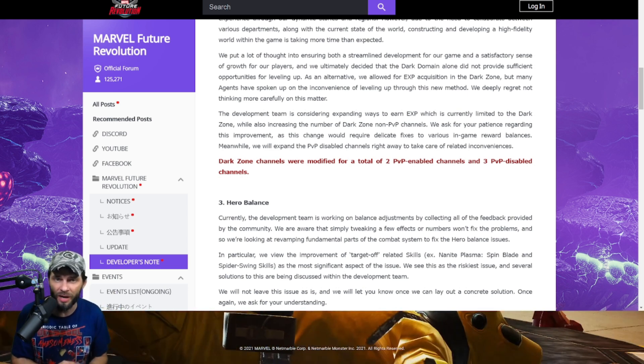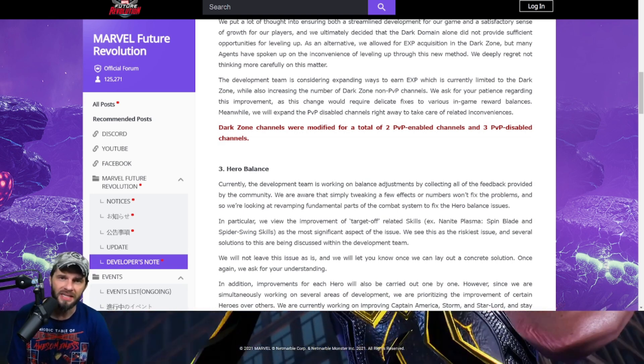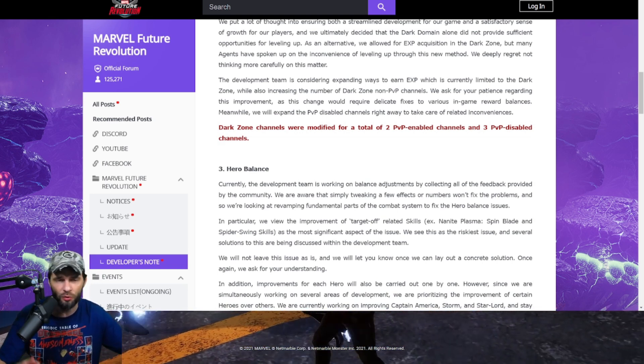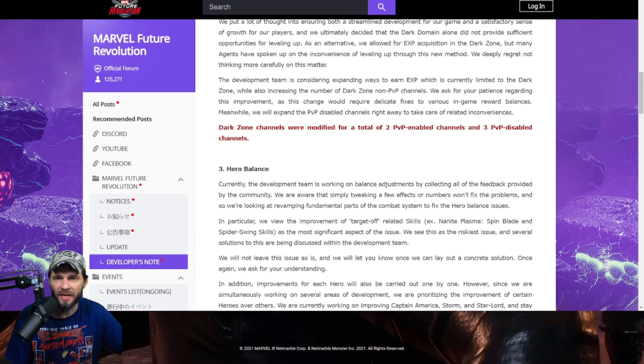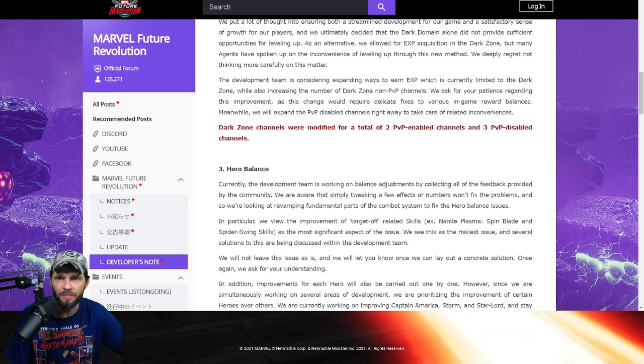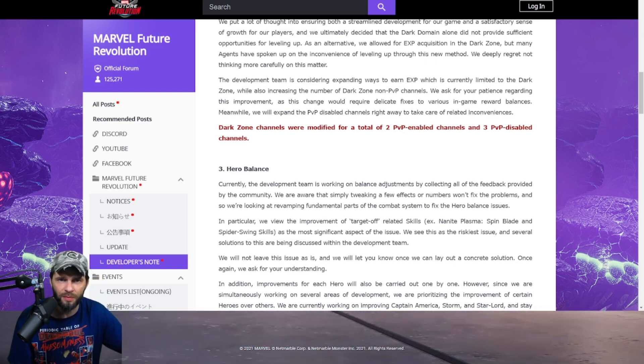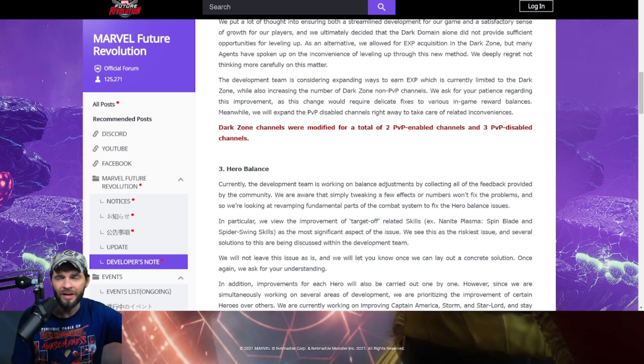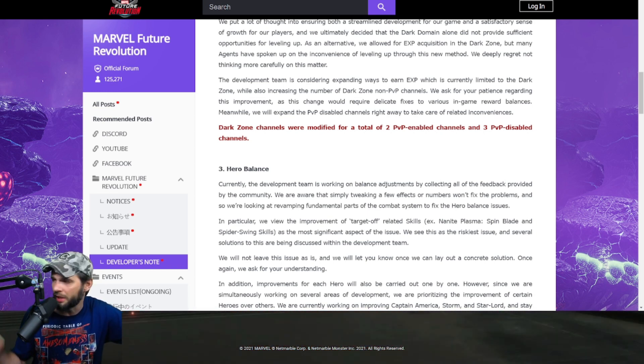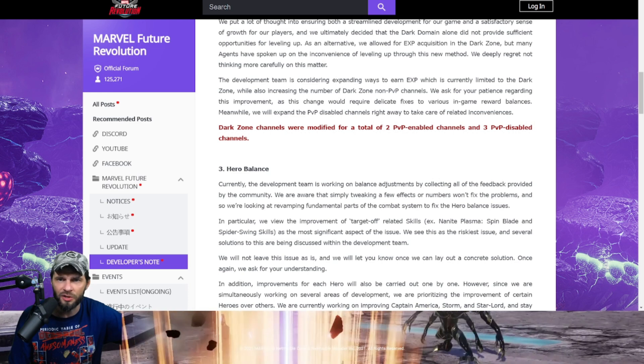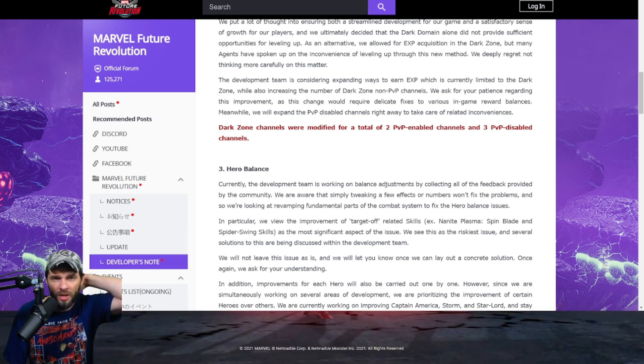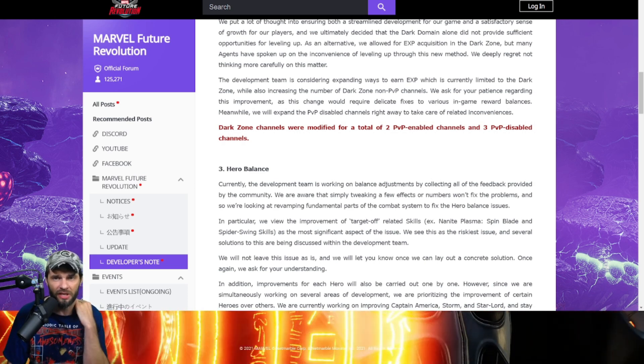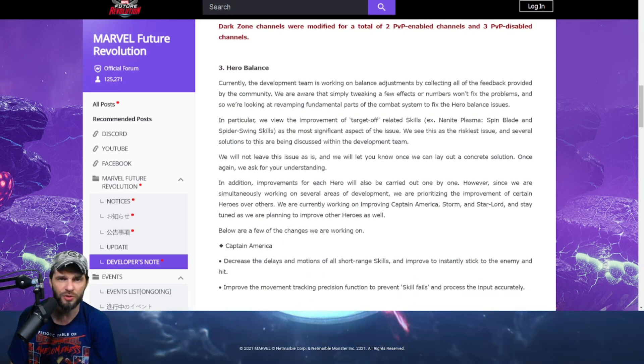I think they realized we're not as far as we'd like to be and you can't get as far as you need to. So what are we going to do? Let's make it so you can get XP in the Dark Zone. I think it was kind of a hot fix they thought about. The development team is considering expanding ways to earn XP, which is currently limited to Dark Zone. Also increasing number of Dark Zone non-PVP channels. They've added two more PVP disabled channels. So anybody who's looking for that should be super happy.